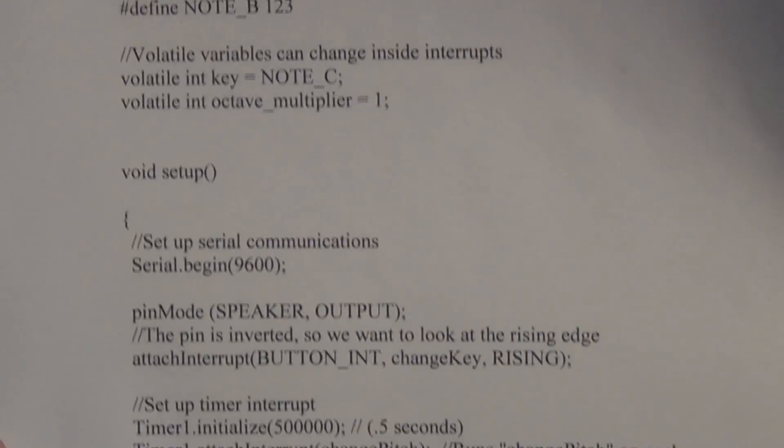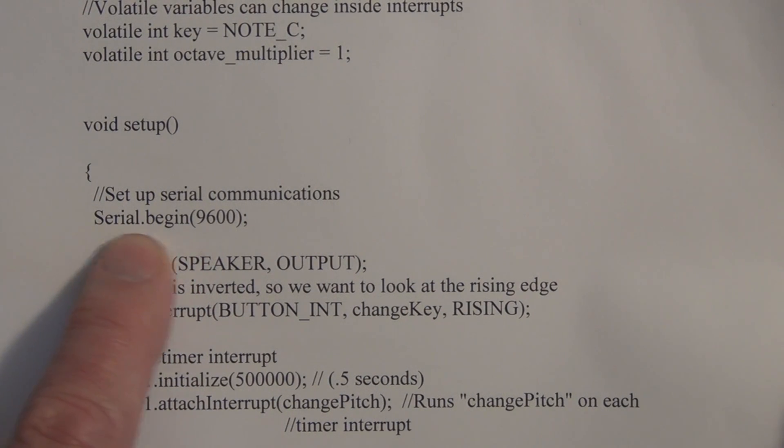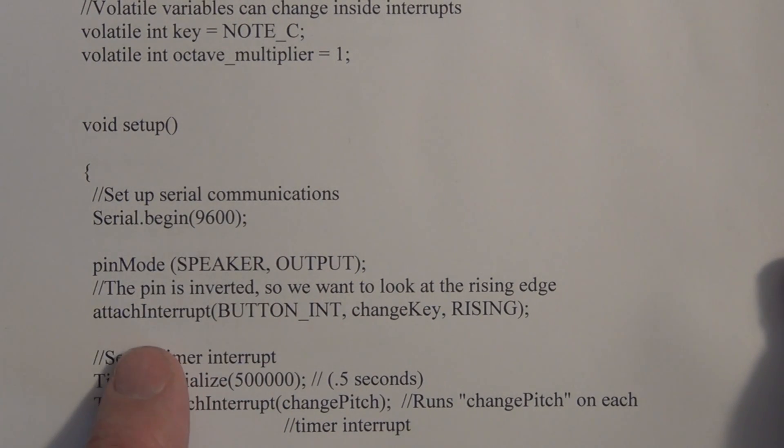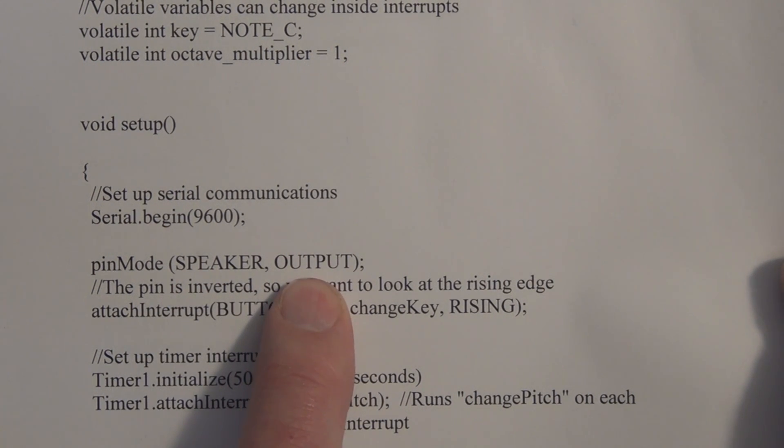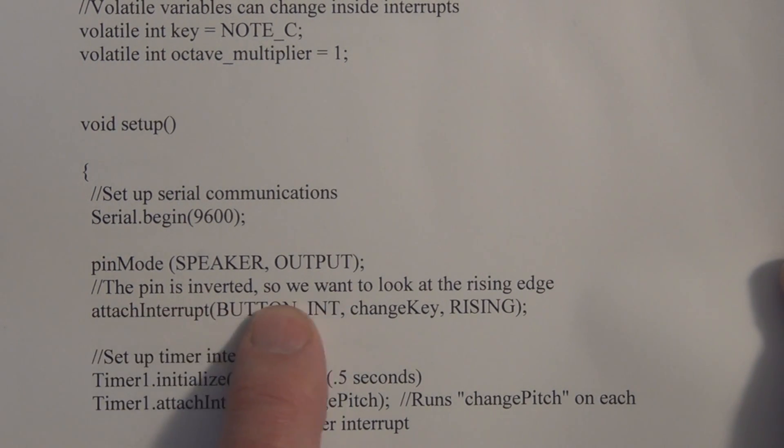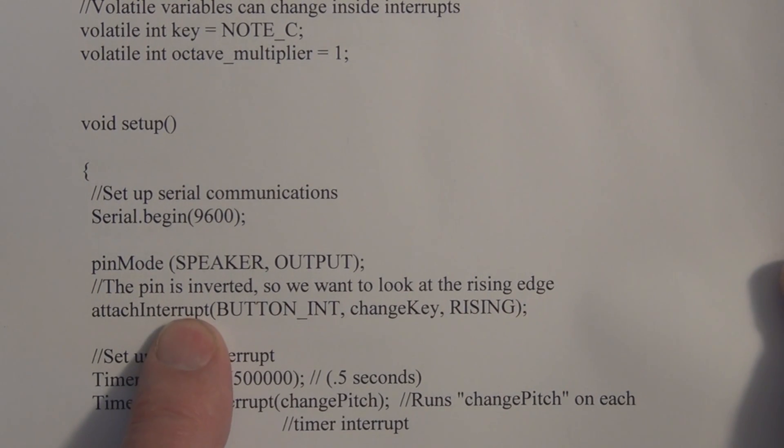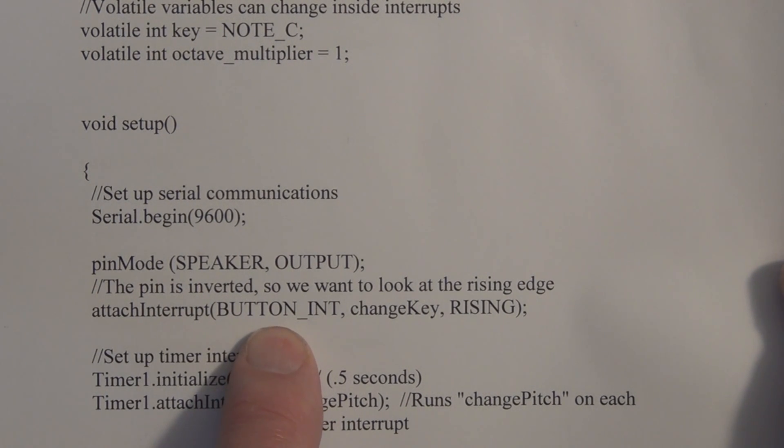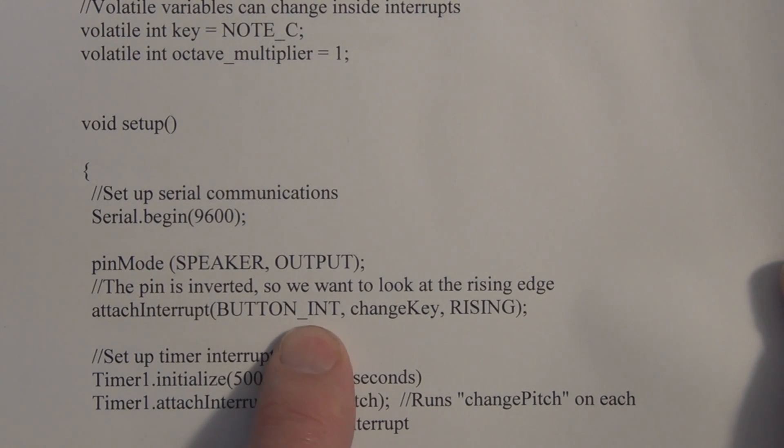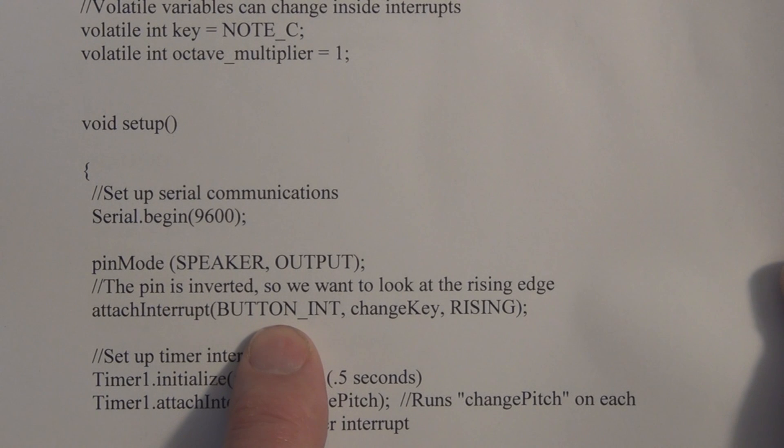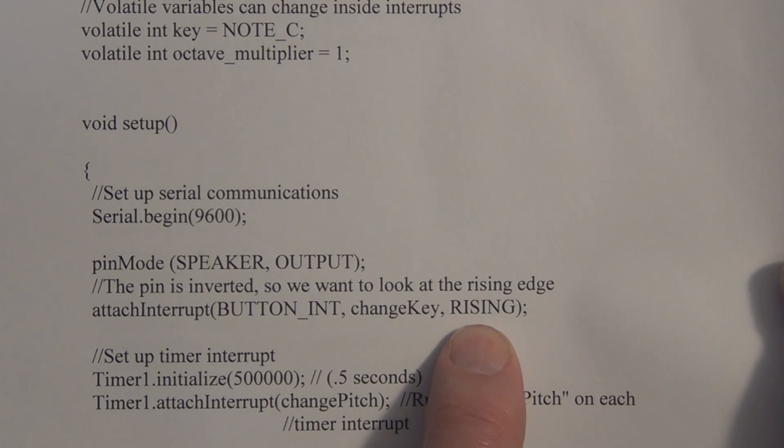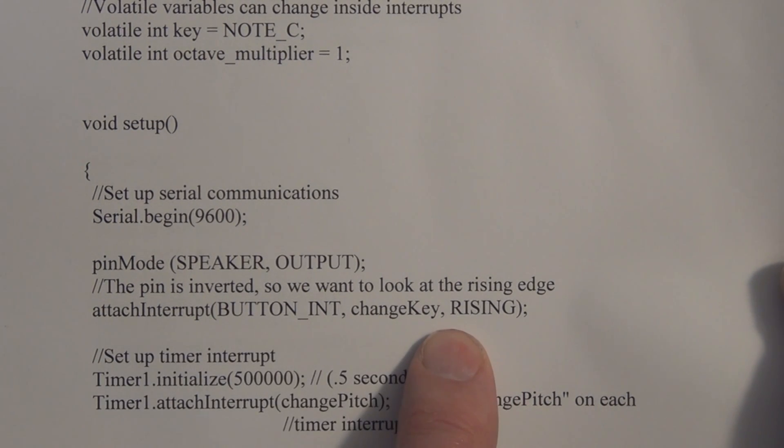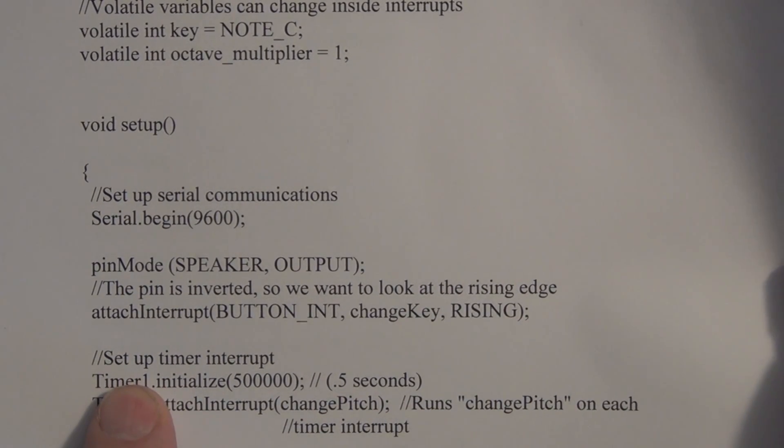And then we have the serial port communications that we set up - Serial.begin(9600). pinMode - we've already said speaker is pin 12 and we're defining it as an output. The pin is inverted, so we want to look at the rising edge. Remember it's going through the Schmidt trigger. So here we're attaching the interrupt to pin 2. This is BUTTON_INT, which we defined as interrupt 0. This is the function that we're going to call when that momentary button is pressed, and we're going to be looking at the rising edge, just like with the fading LED sketch and circuit.